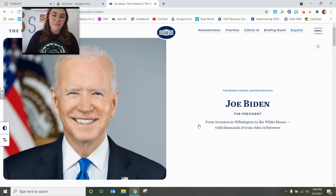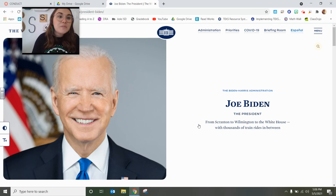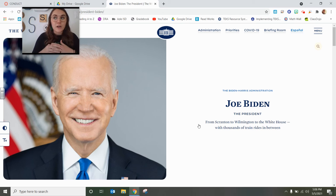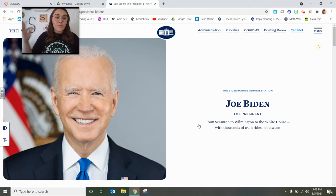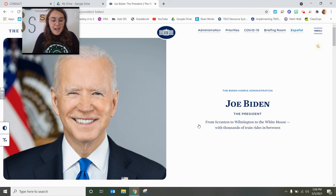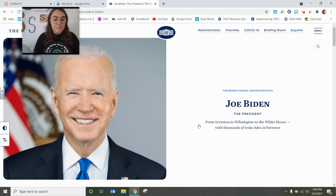Joe Biden is our 46th president and was our 47th vice president. So we went from learning about a mayor, which is in our local government in our town, to learning about the governor of our state, and now the president of our country. That is how government works in the stair-stepping ladders of our government.